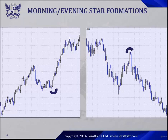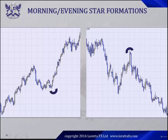Here are some examples of evening stars and morning stars. Here we have a morning star, and in this example you can see that the morning star is made up of several candles. Morning star — market rallies. Evening star — market falls.